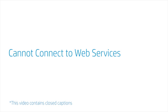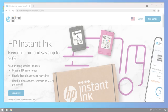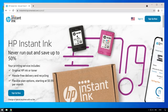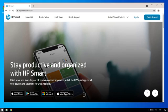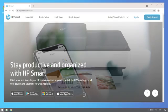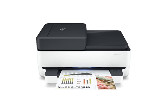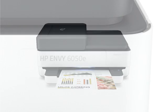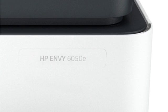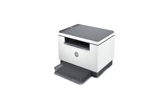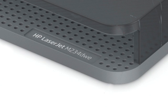Cannot connect to web services. Some HP printers support web-connected printing services like HP Smart and HP Instant Ink delivery services. If the device is having issues accessing these services, follow these steps. Note, these troubleshooting steps apply to all HP printers except for models with an e-designation in their product number purchased in 2020 or later.